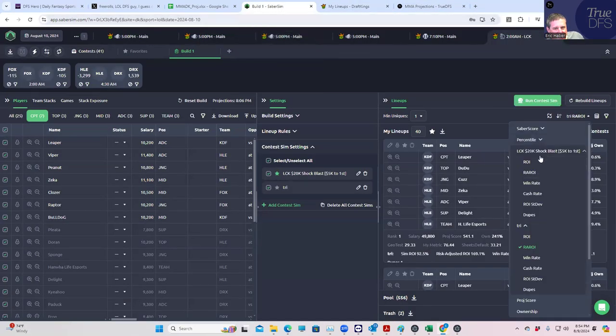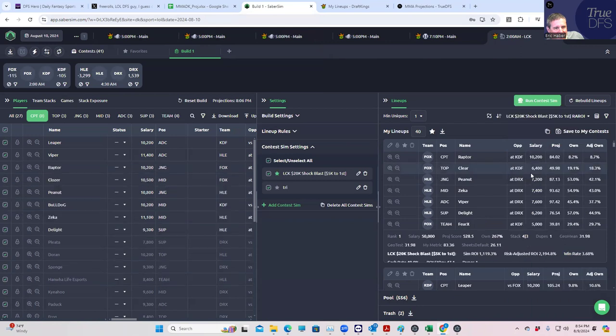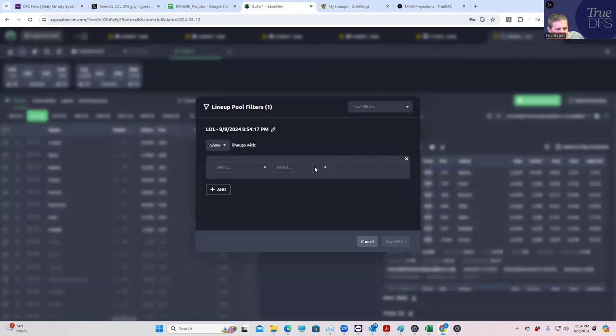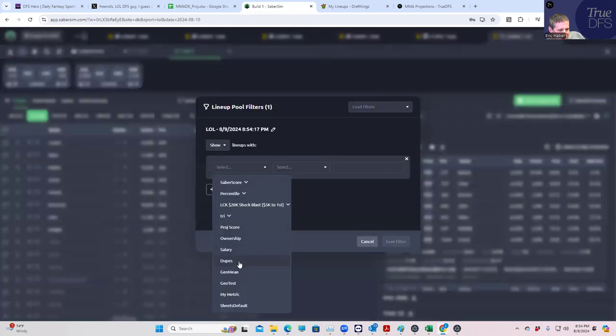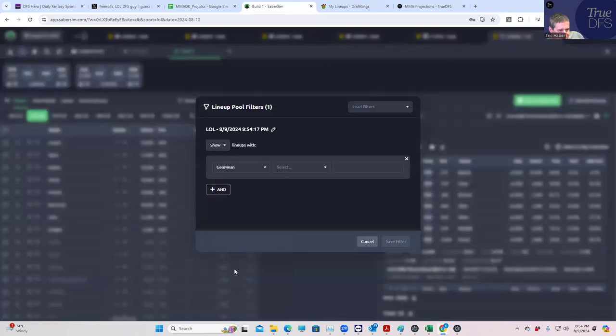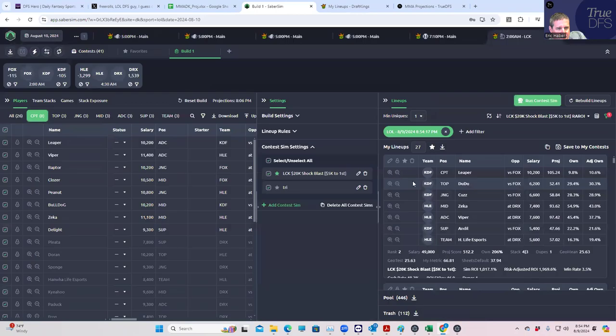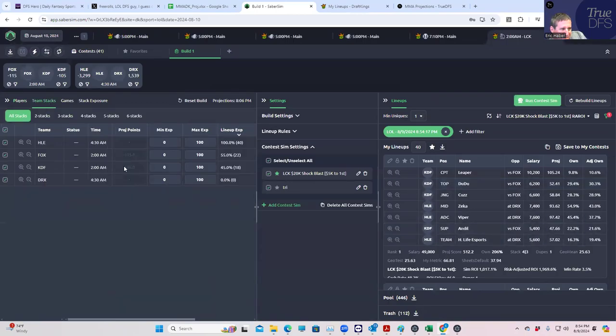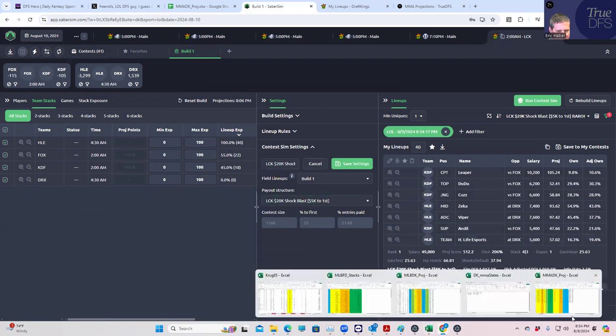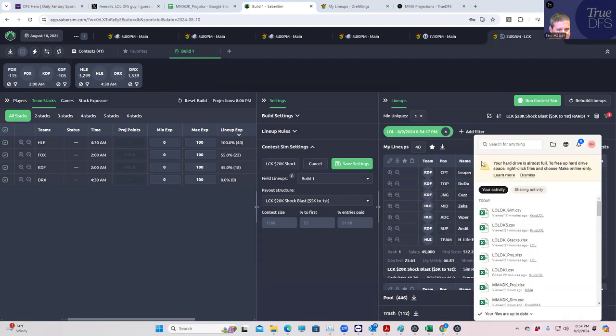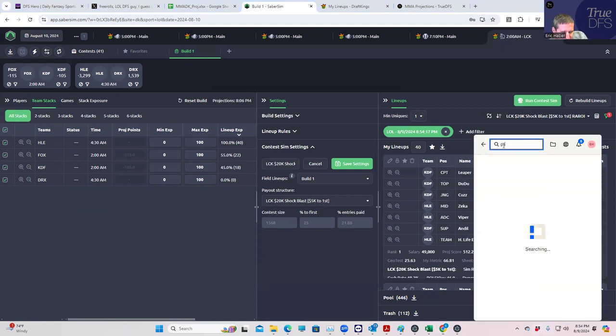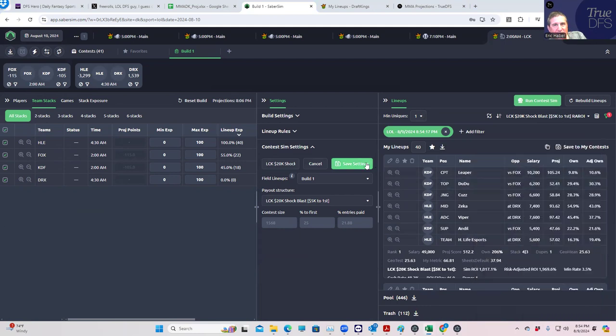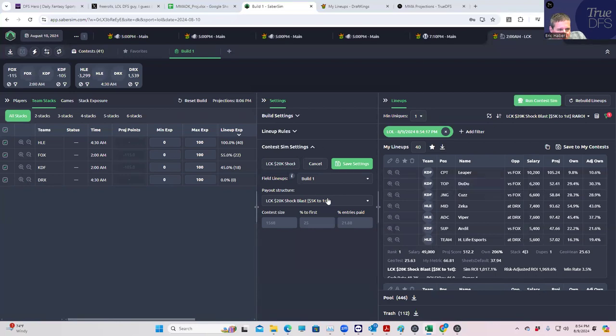Do we have to go back and do geo mean filtering? Let's see what that'll do to us. We'll go in here with the shock blast again, add filter. What was that magic number, 29? Geo mean less than is 29. What was it - 1563? 1568 entries. So we're going to be a chalk chalk donkey here and play like half our lineups that are going to be really duped, but the other half is going to be okay. This geo mean thing at 29 isn't really doing anything for us.